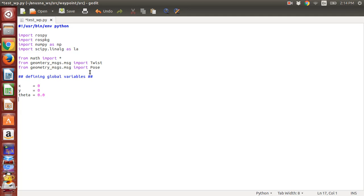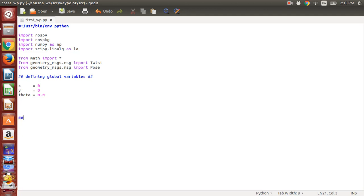Now we define some global variables. This is just for the first initial run, and after that we will be subscribing to the topic and directly getting data from the turtle sim simulator, and we won't be using this. So now let us define the main function first, and this is how we start our main function.